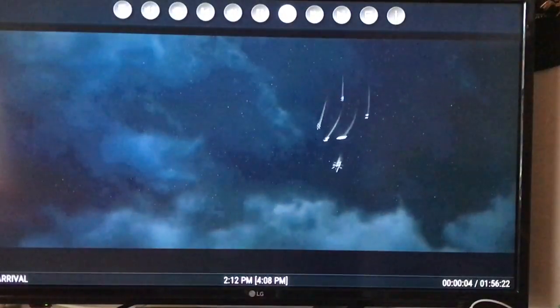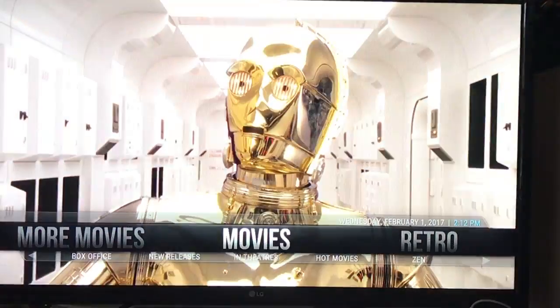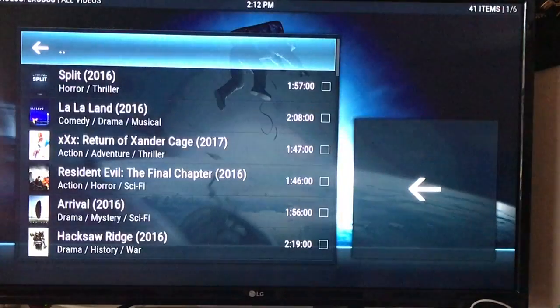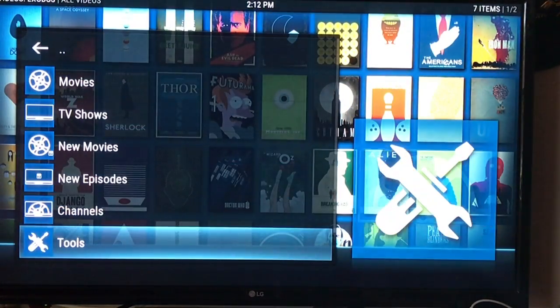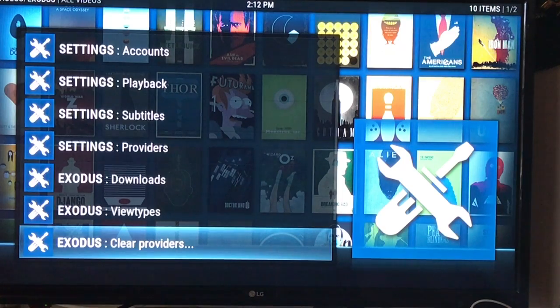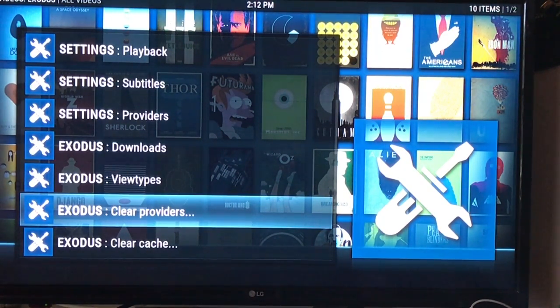That's how we fixed it. To recap: go to In Theaters, click the arrow one time, go down to Tools, clear your cache, and then clear your providers by hitting the OK button — and that's really about it. You'll see it will work perfectly. Ladies and gentlemen, thank you so much. This is Cody Queen signing off for today — have a wonderful one.